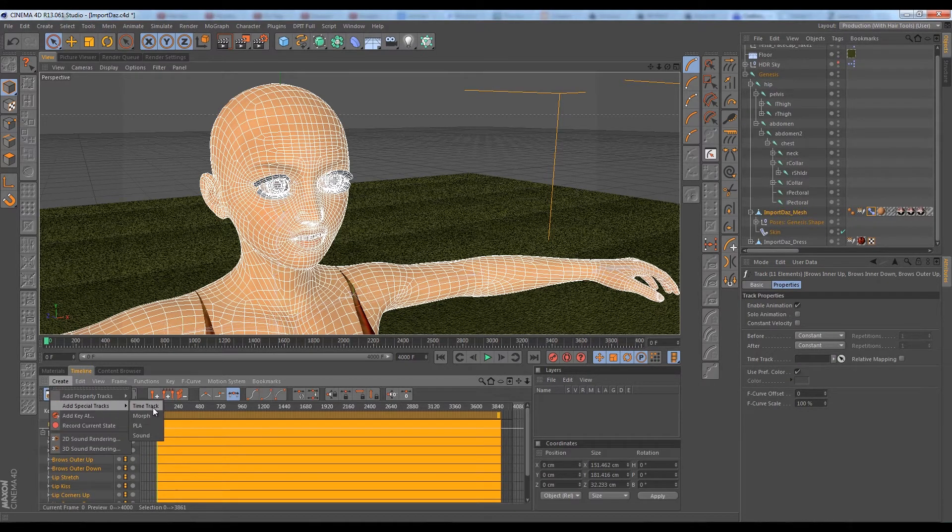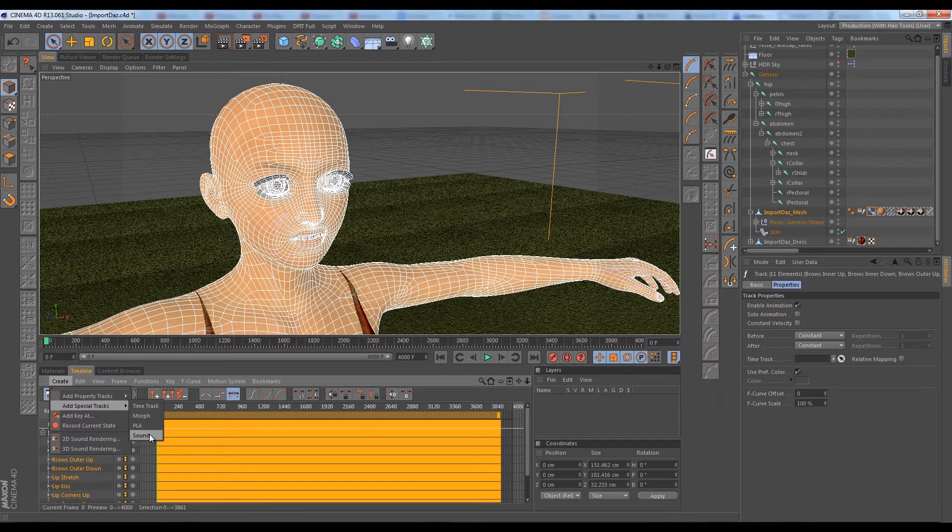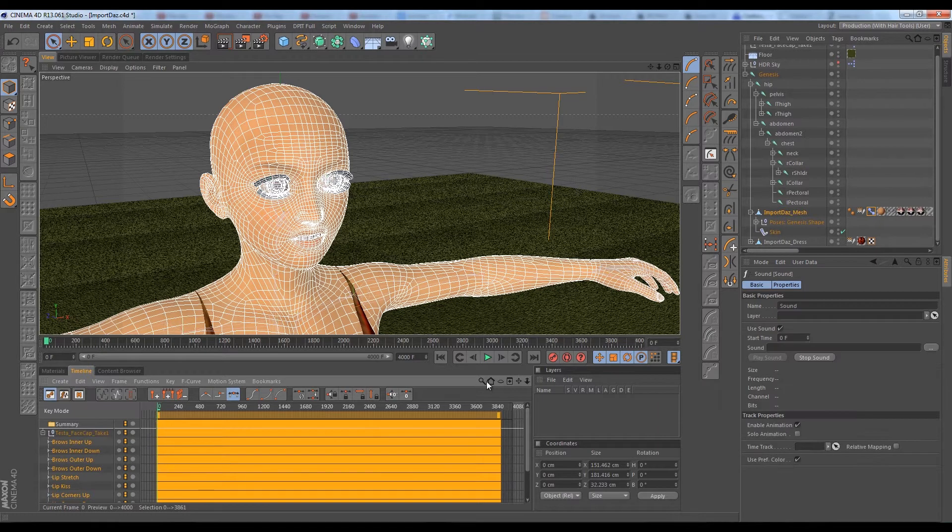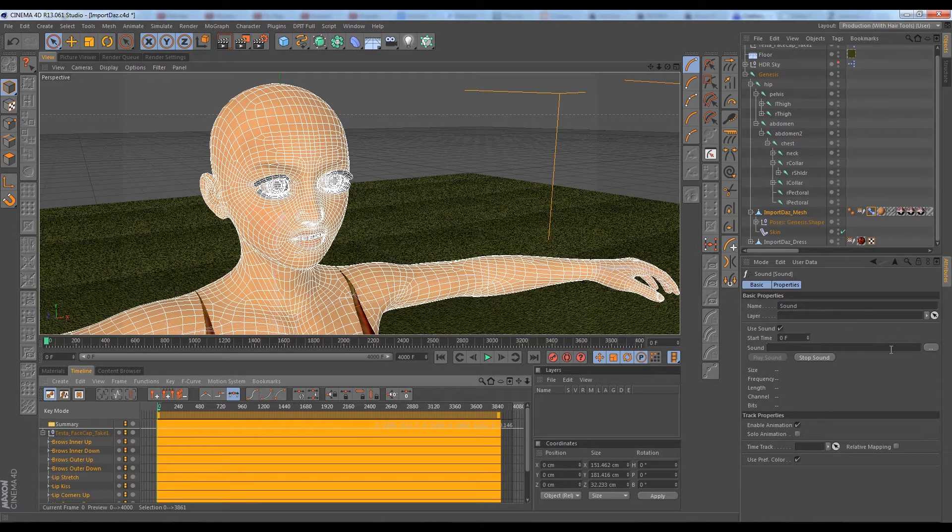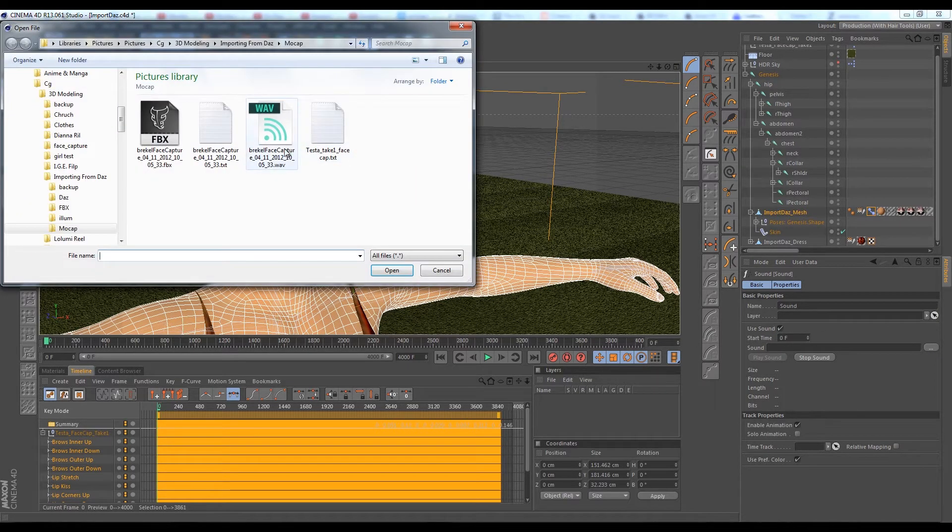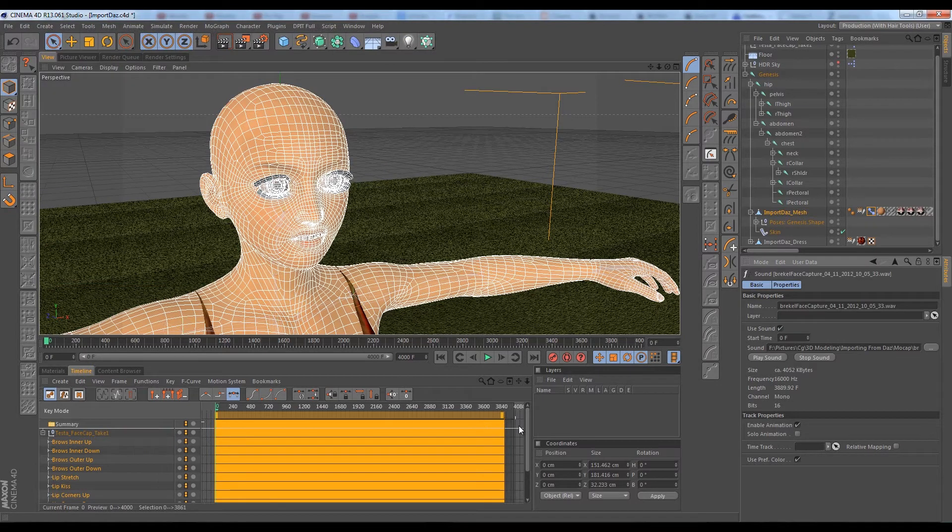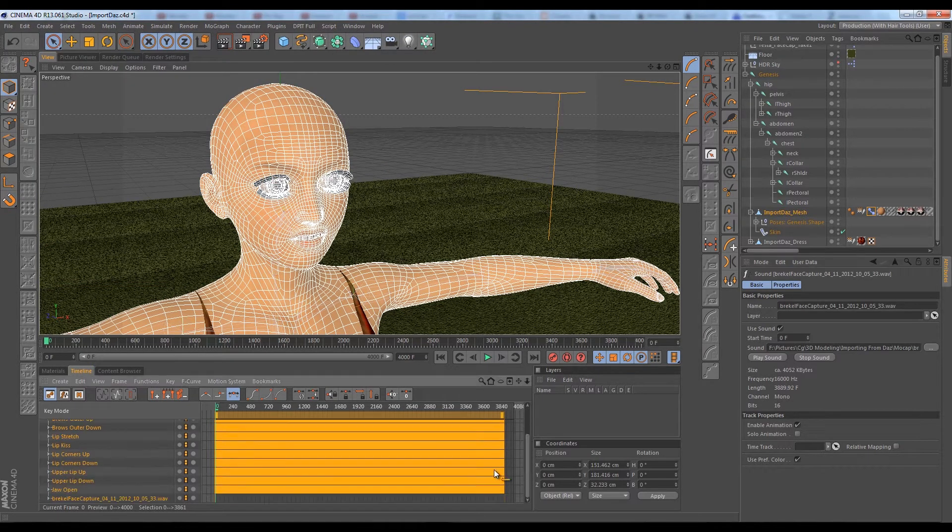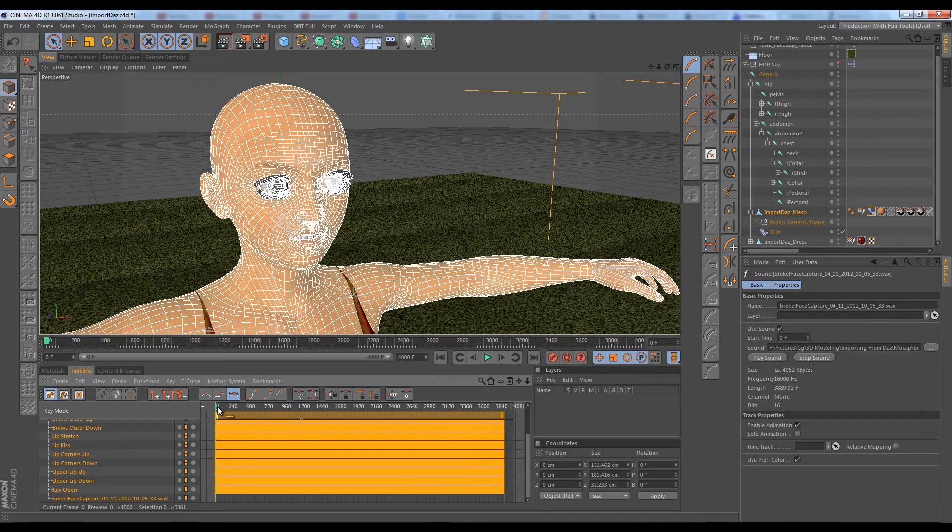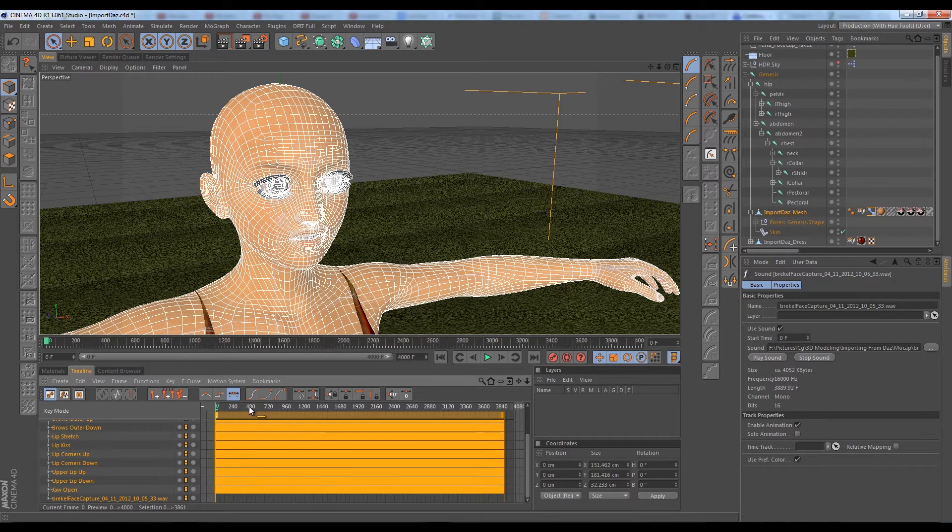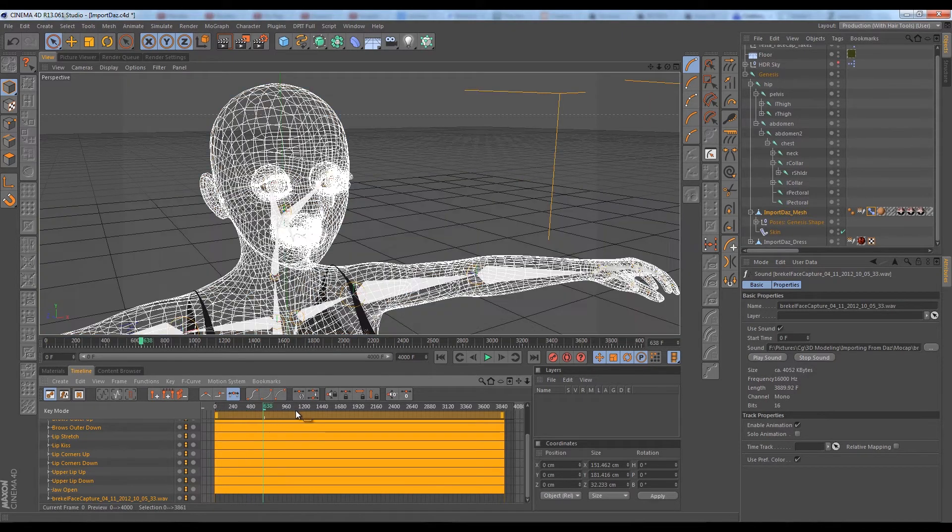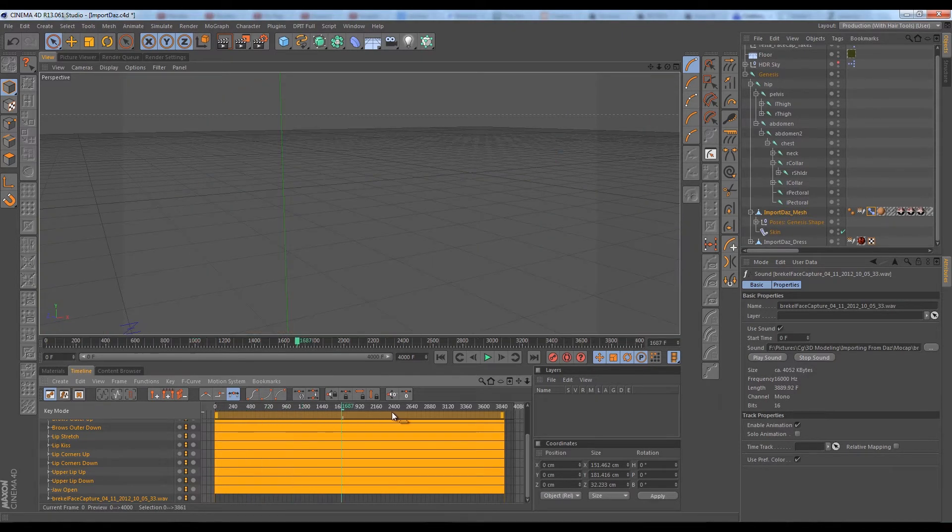Then with the soundtrack property selected here in the attributes manager I can actually add a sound file and load up the Brekel Connect wave capture. Cinema 4D will play the audio while I'm scrubbing, which is beautiful. Though I found it didn't work as well as I would have hoped.